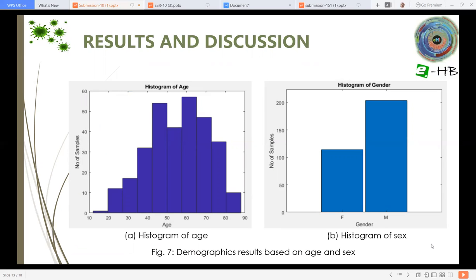We also worked on demographics. The demographic results based on our data show that the age of COVID-19 positive patients was around 50, 60, and 70 mostly. And the histogram of sex shows that males were infected more than females.